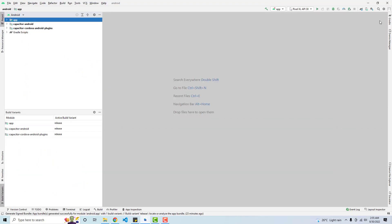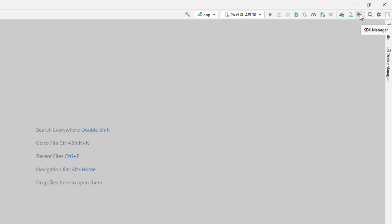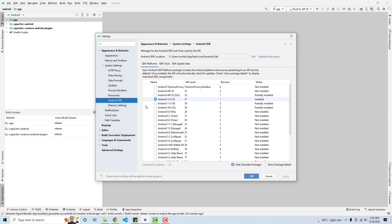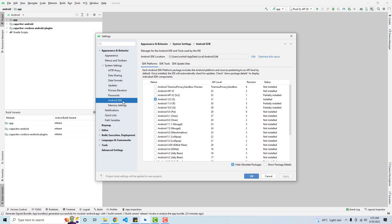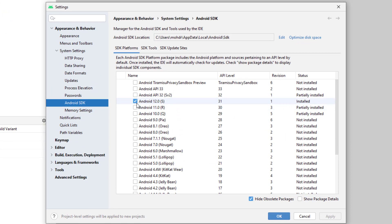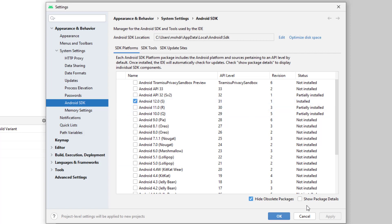You need to go to your SDK manager and then here we have Android SDK and you can see that we have Android 12.0 that is API level 31. So make sure that this is already installed. If not installed, then you need to check this checkbox and click on apply and click on OK.